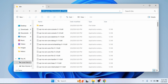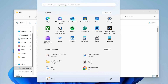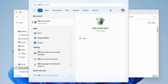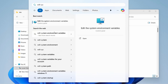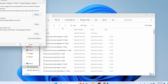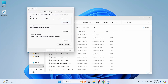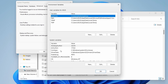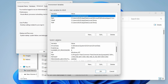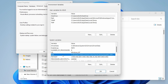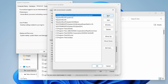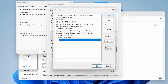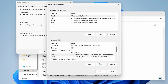Click on the path in the address bar to copy it. Now open the System Environment Variables dialog and click on Environment Variables. Scroll down inside the system variables section to find the Path variable. Double-click on it, click New, paste the path we just copied, and click OK.